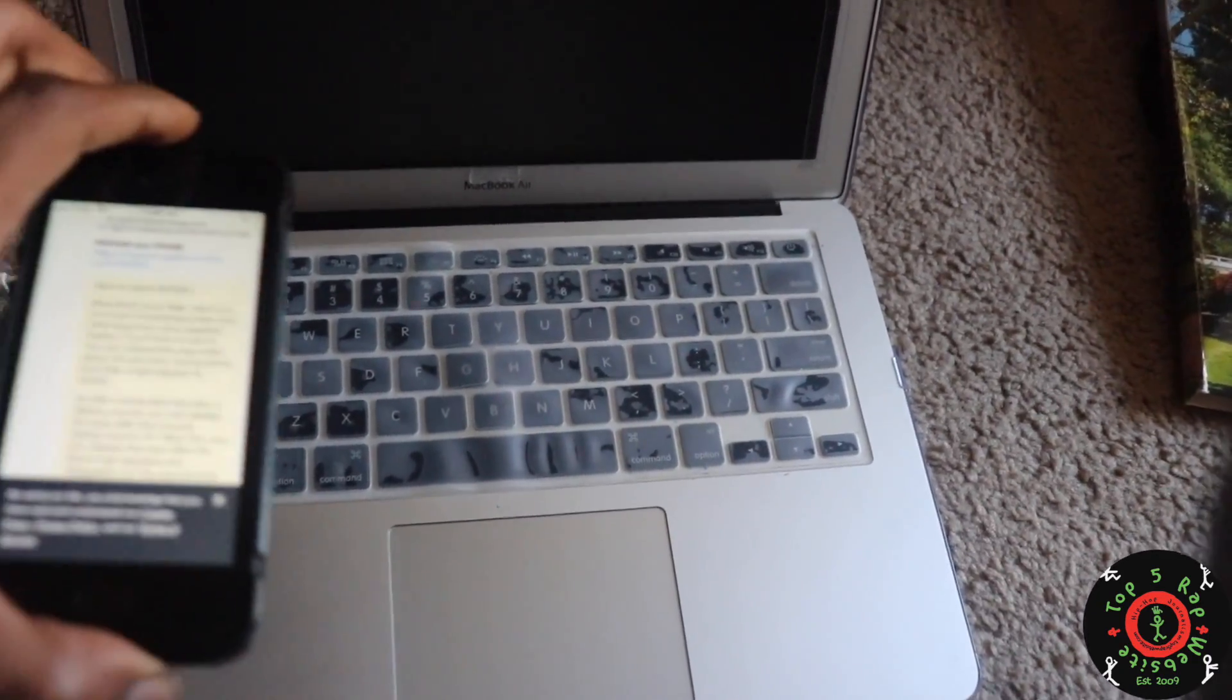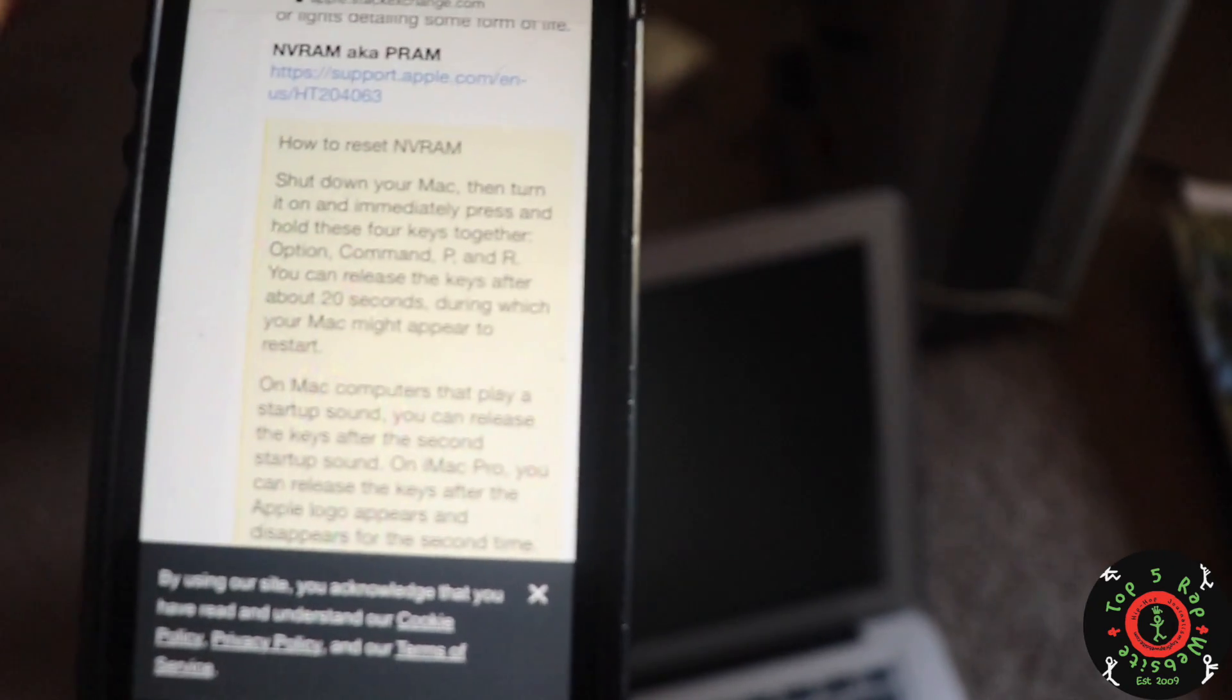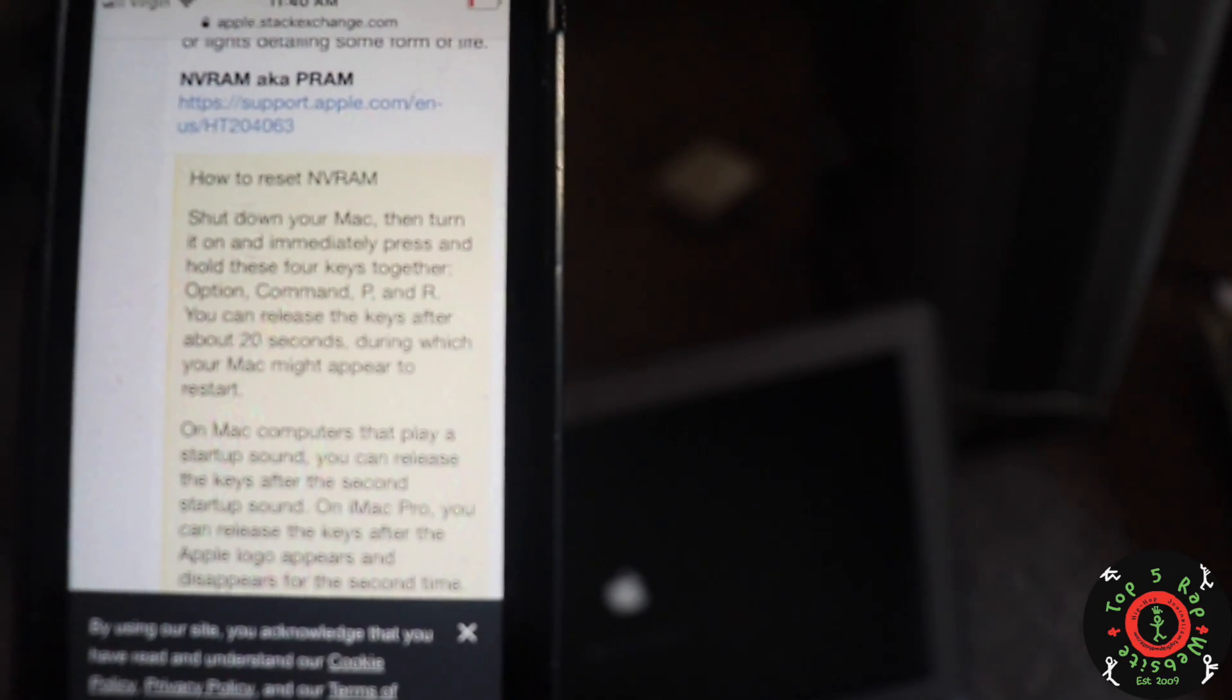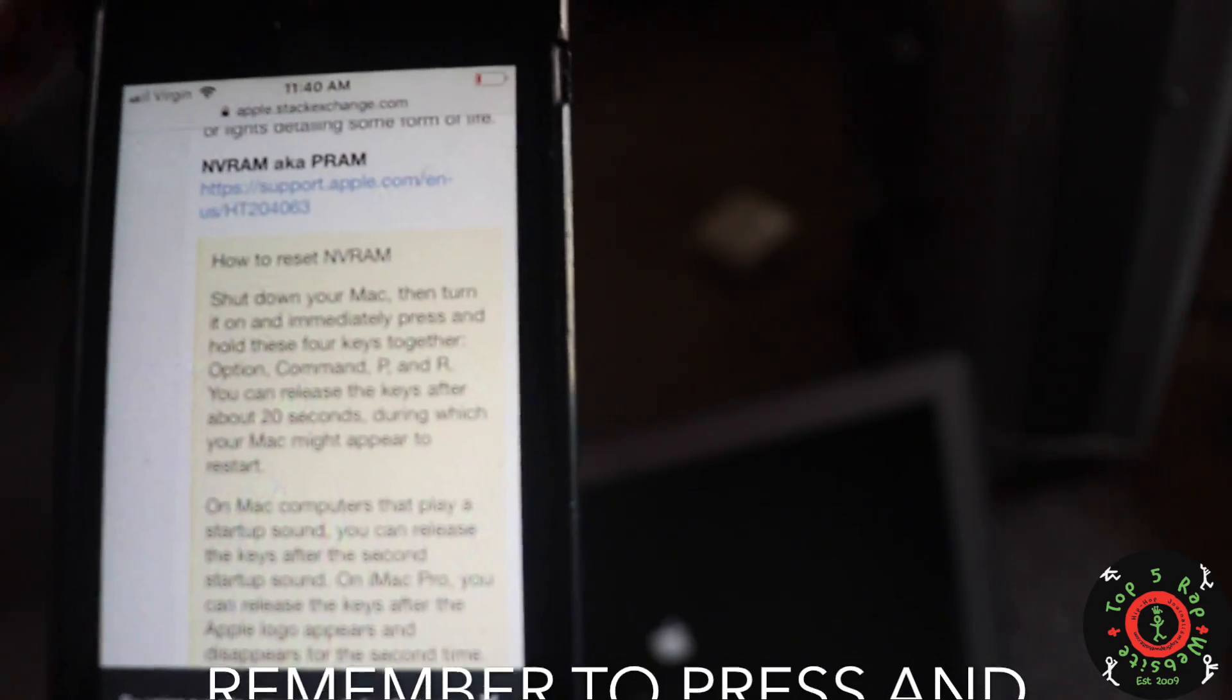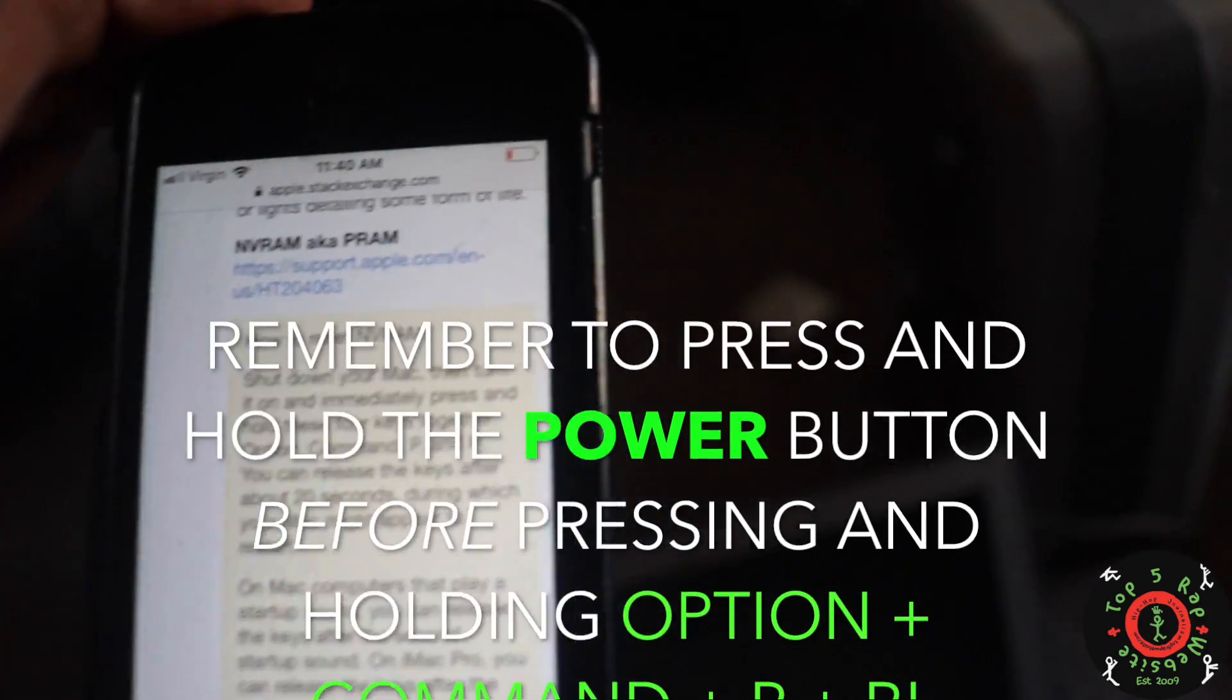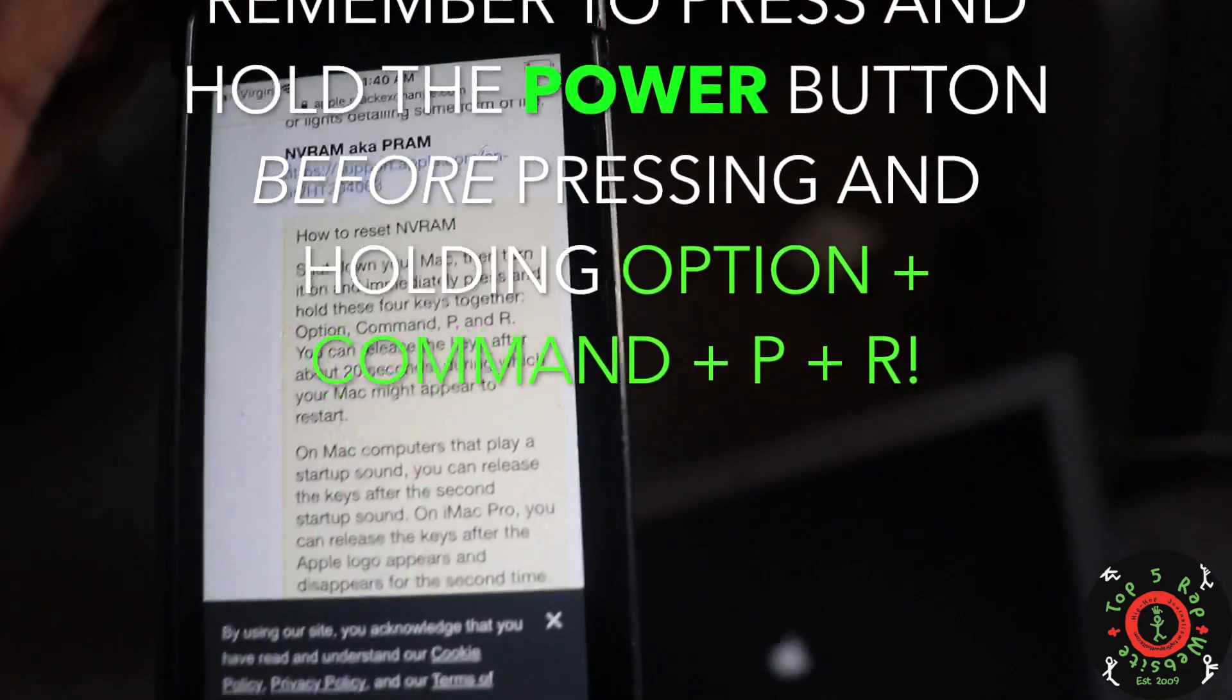So Apple, if you need an engineer, holler at me - but not really. Shout out to apple.stackexchange.com because that's where I got the info for the Option, Command, P, and R. The only thing is you also have to hold the power button and press the power button down first before you hold Option, Command, P, and R.